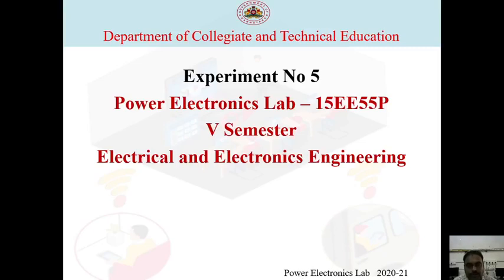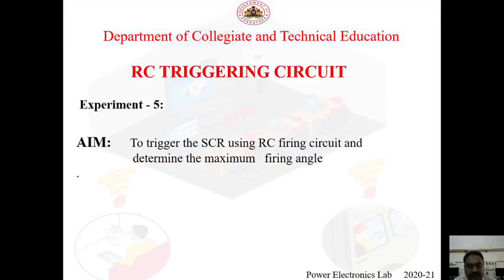Welcome to LMS Power Electronics Lab class. Today I am going to explain about experiment number five in the fifth semester power electronics lab. The subject code is 15EE55P. The title of the experiment is RC triggering circuit — RC stands for resistance and capacitance — and this is experiment number five in the power electronics lab practical.